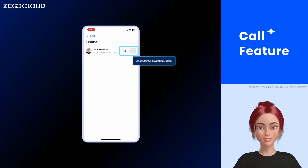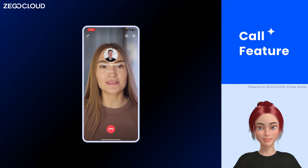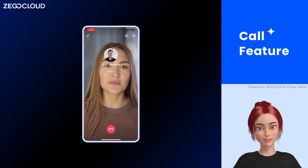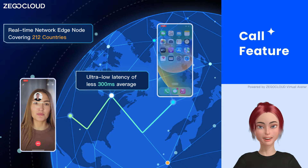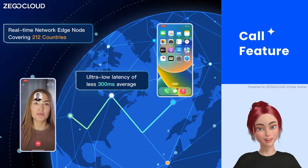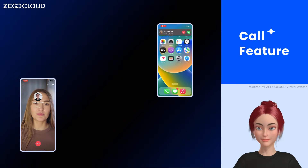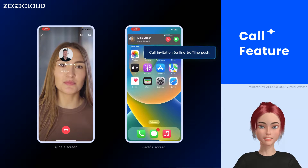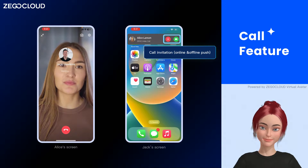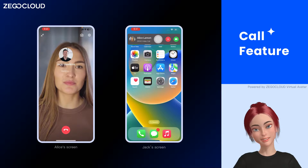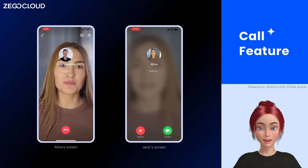Alan starts a video call with Jack. Through Ziggo Cloud's real-time network, Jack immediately receives the call invitation. The incoming call displays as a banner whether the user is online or offline, or fills the entire screen with the same options.